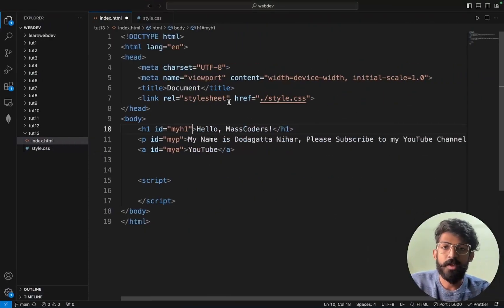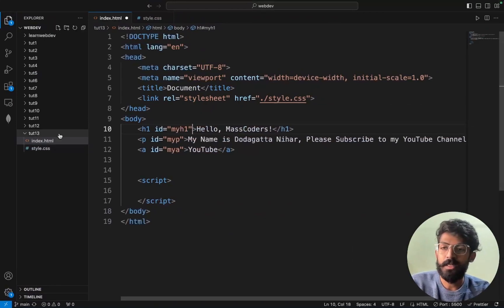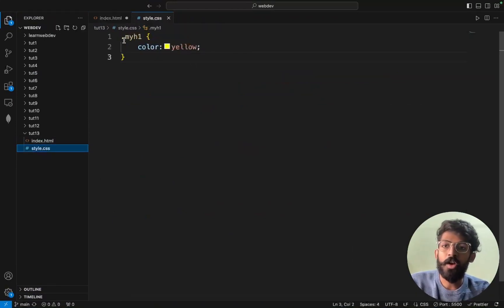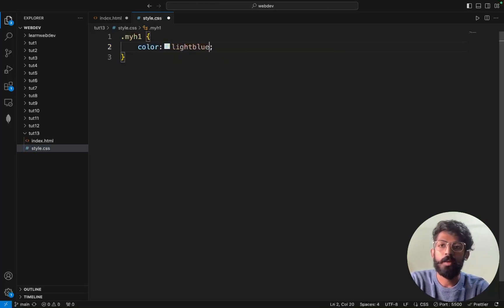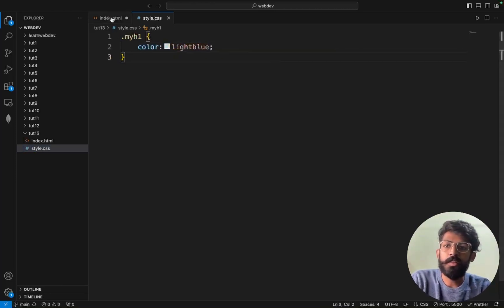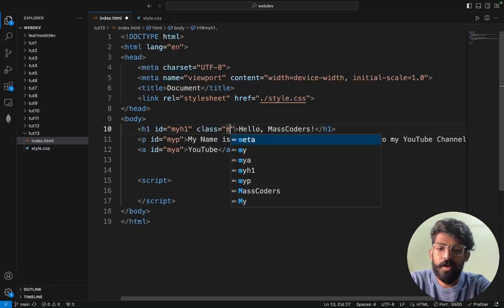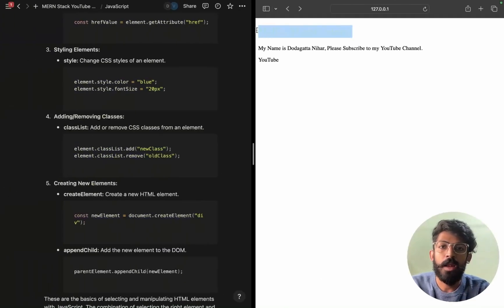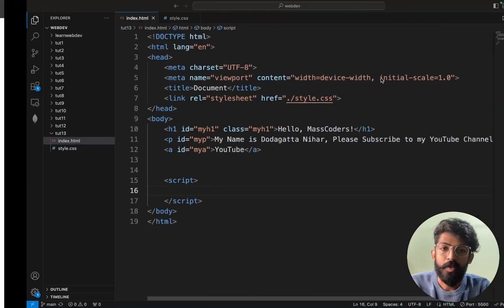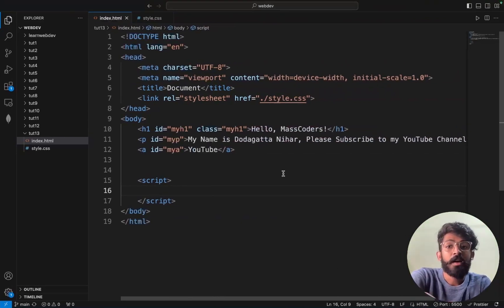I am here with VS Code. I have created a style.css file and linked it in the head part. In style.css I have a class called myh1 with color yellow and light blue. Saving this — I applied the class myh1 and it shows light blue. This is how it works. Now I will try to modify the class name.